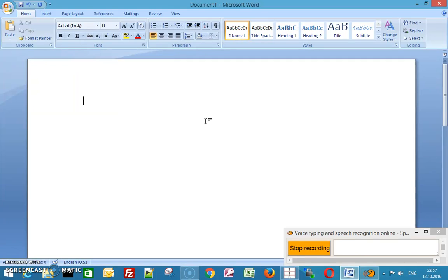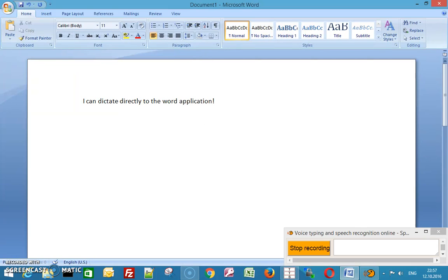I can dictate directly to the Word application! New line. I can use voice commands.